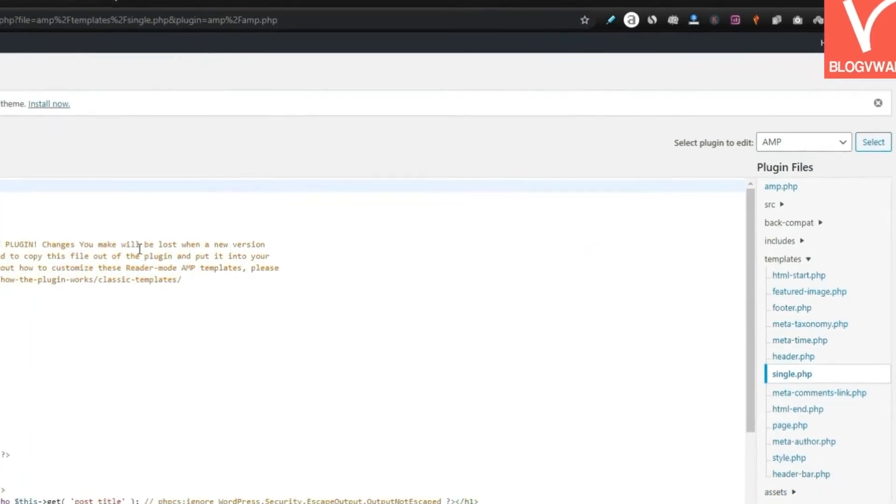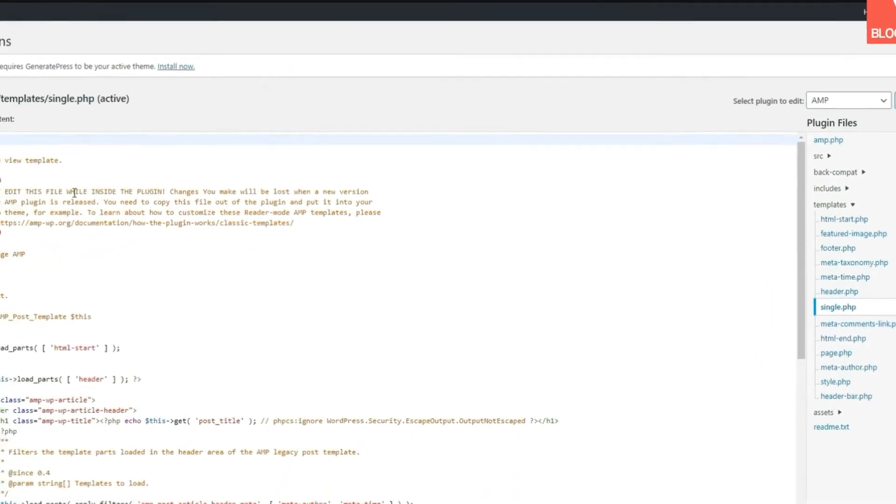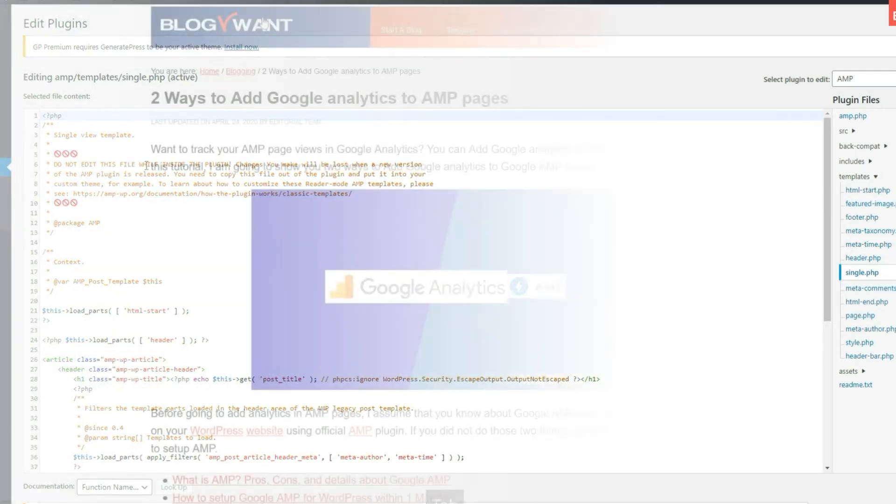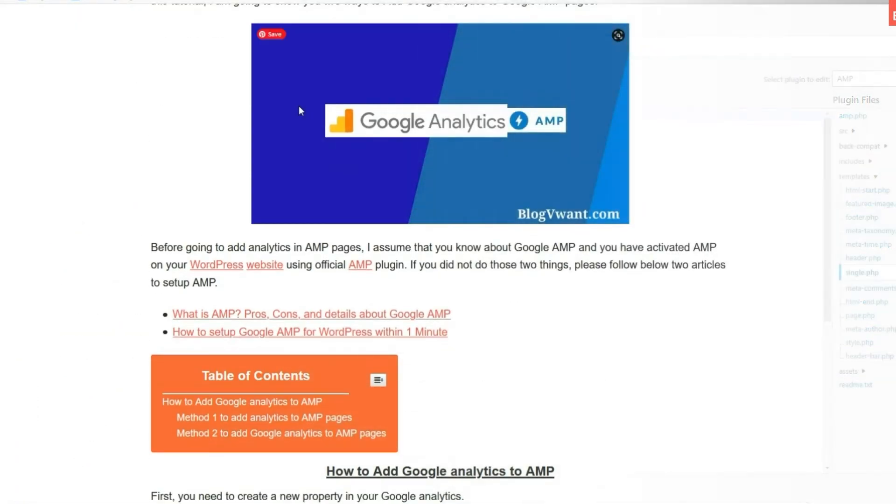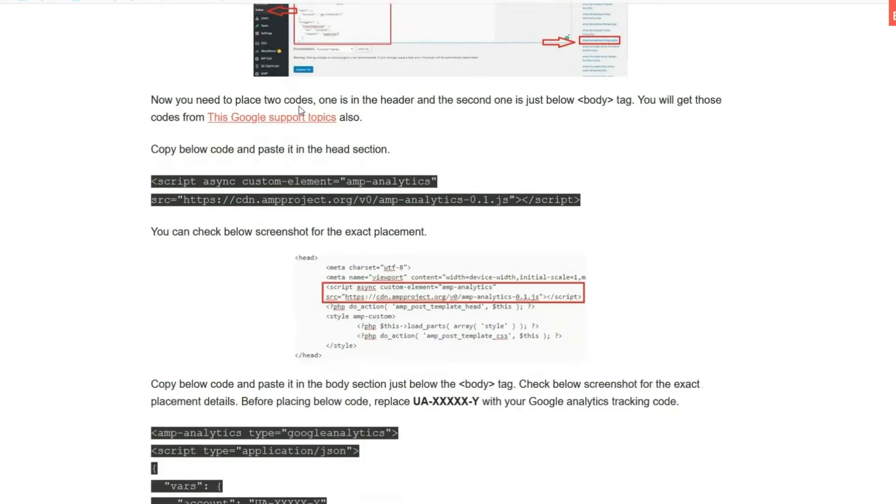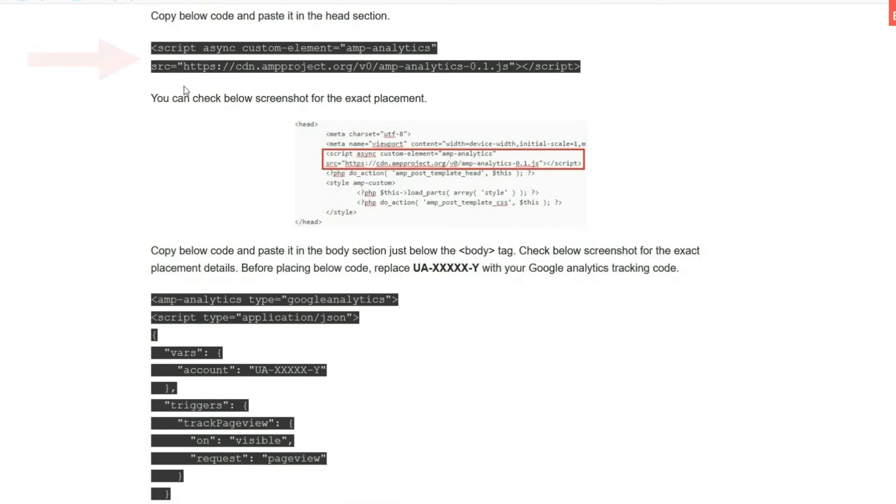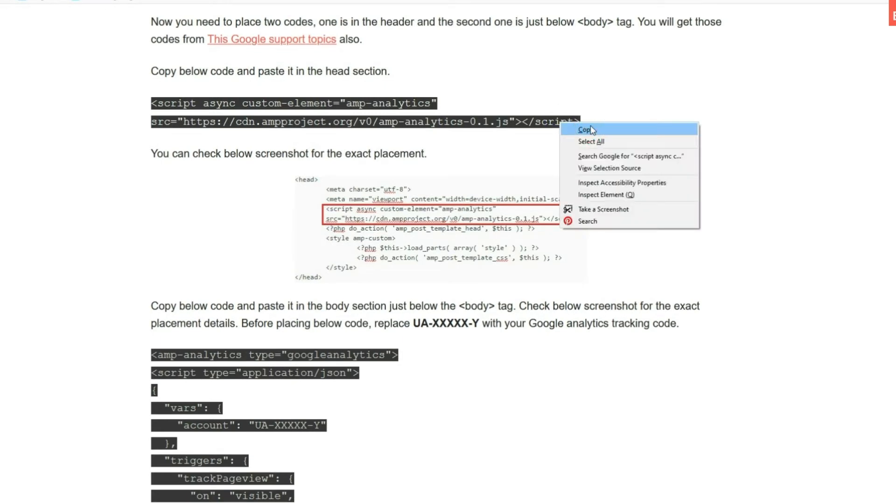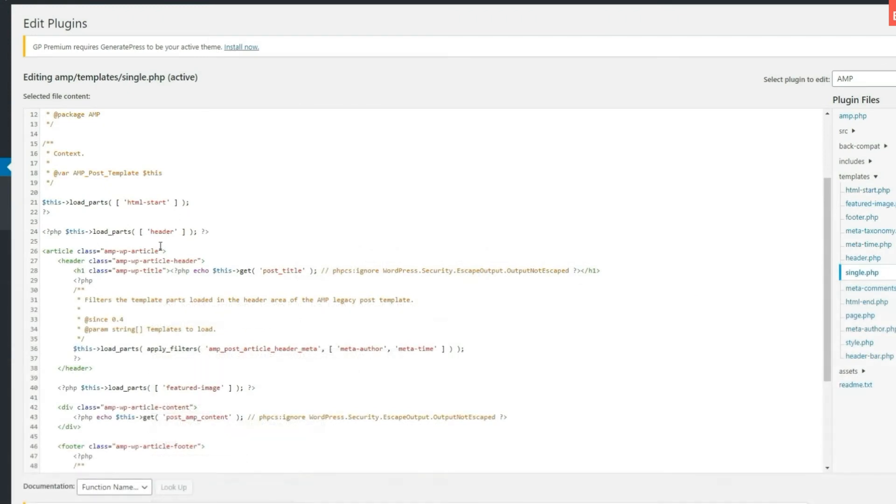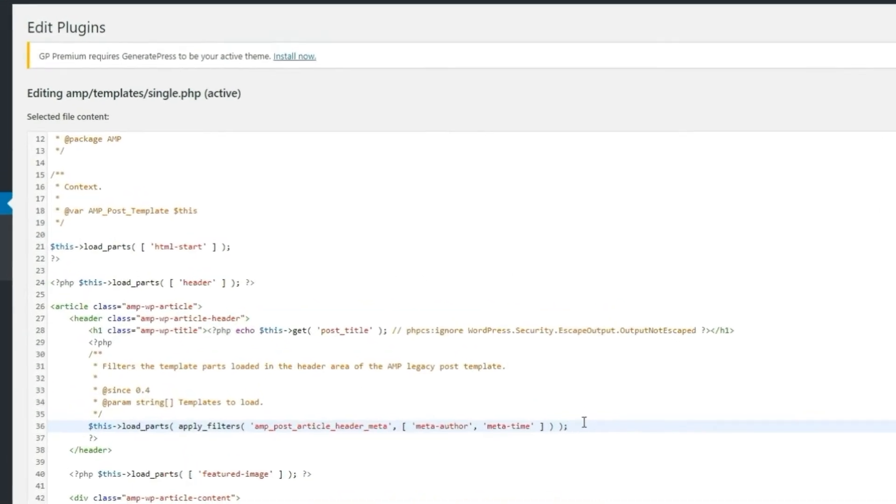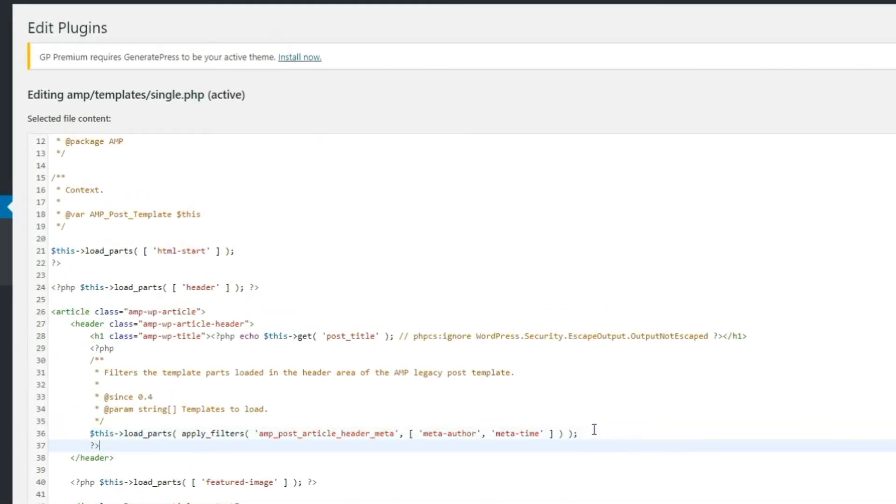Step 3: Edit the AMP code. Now you need to place two codes. The first one is in the header and the second one is in the body section. You can find both codes from our website. Step 4: Paste this code into the body of the header. Keep your attention here and do this carefully, otherwise your AMP plugin will get crashed.